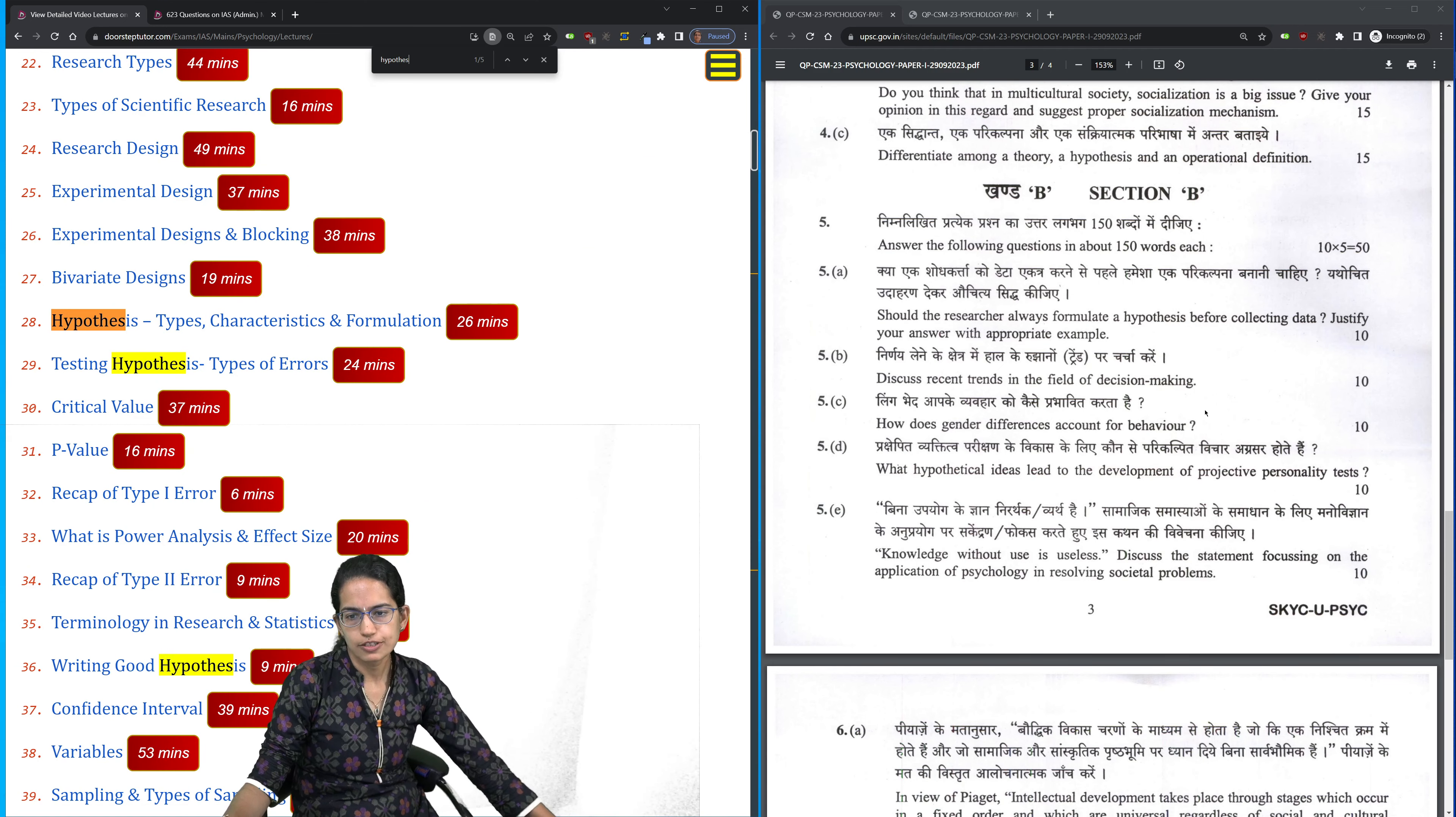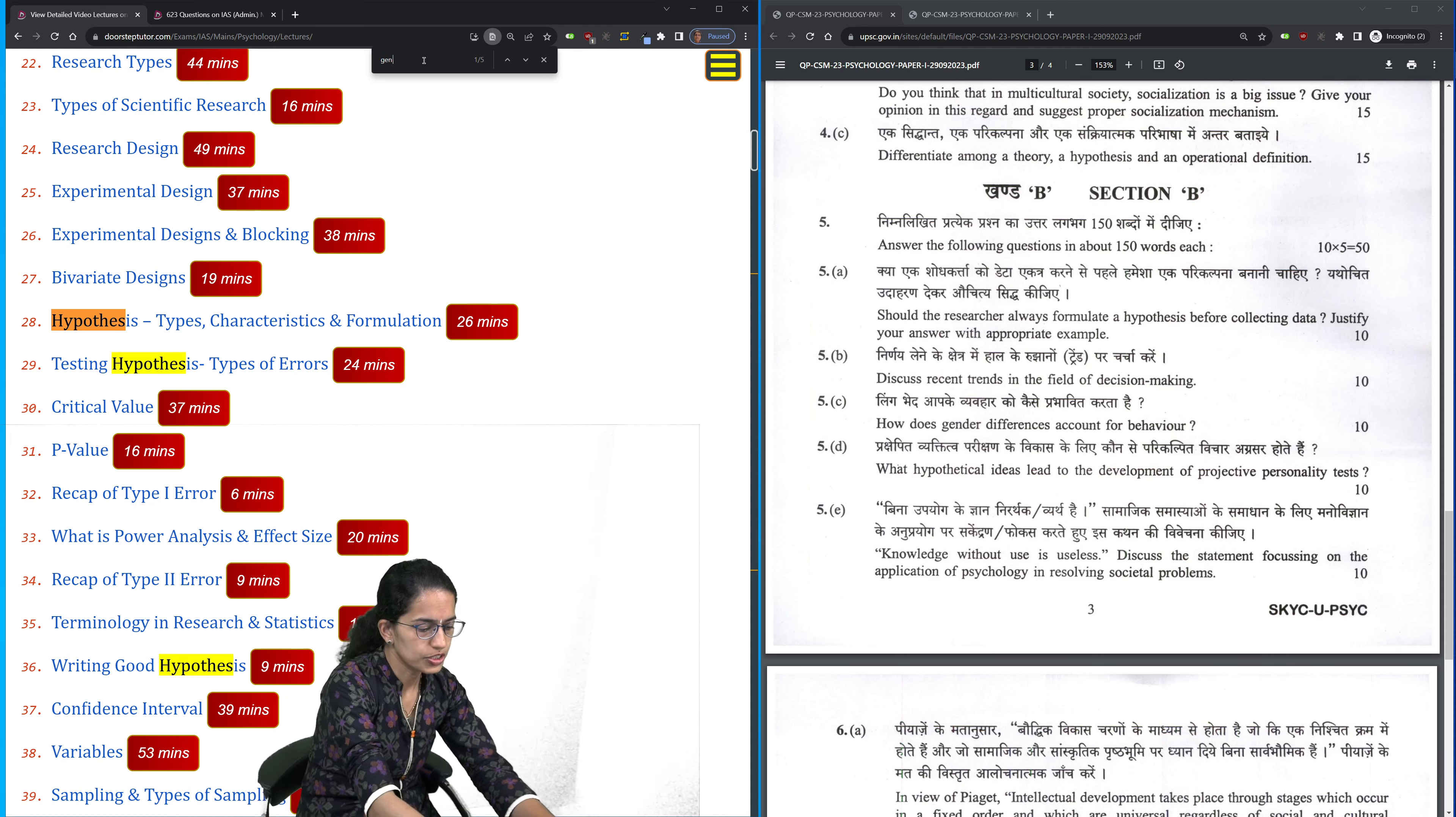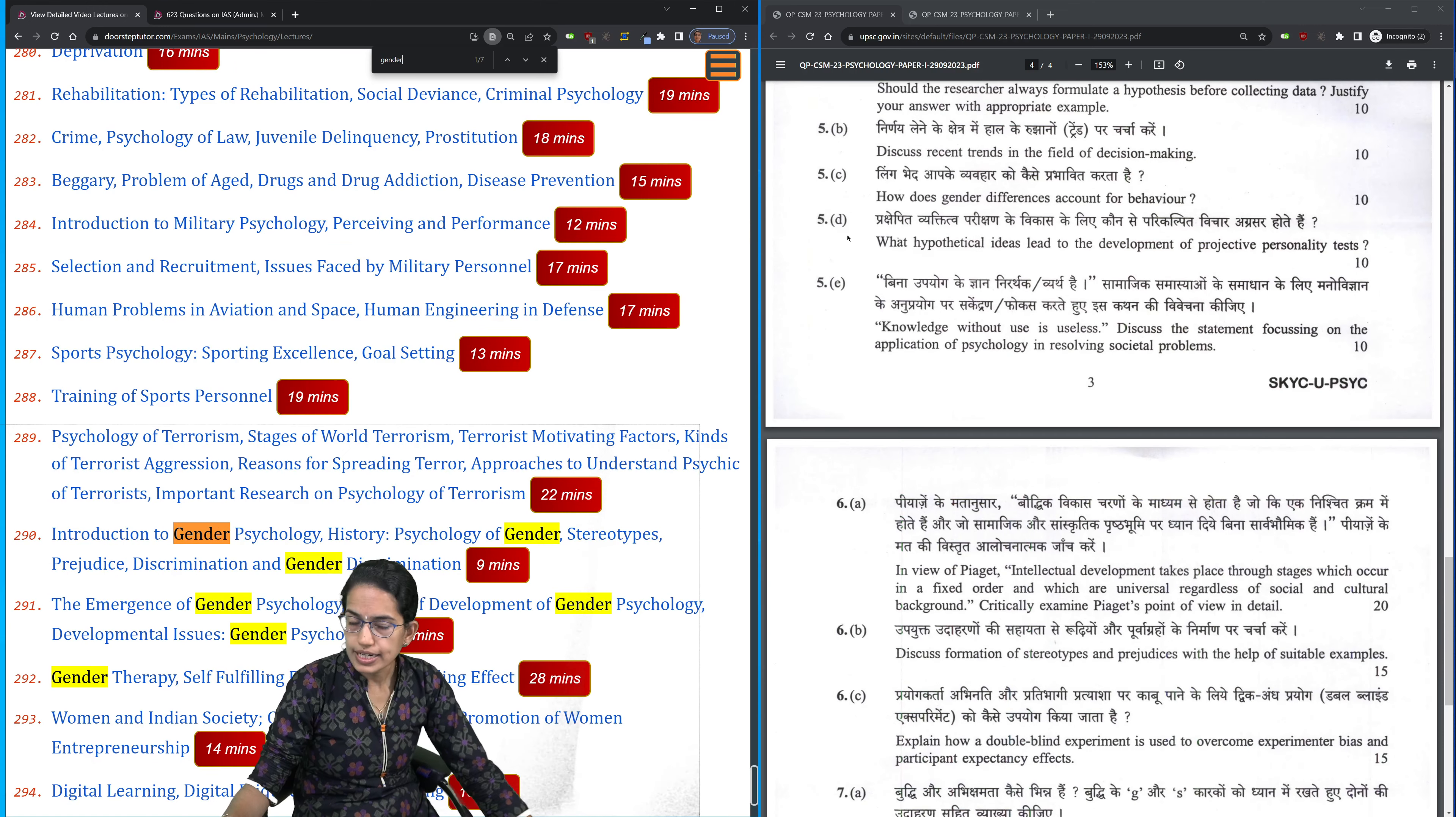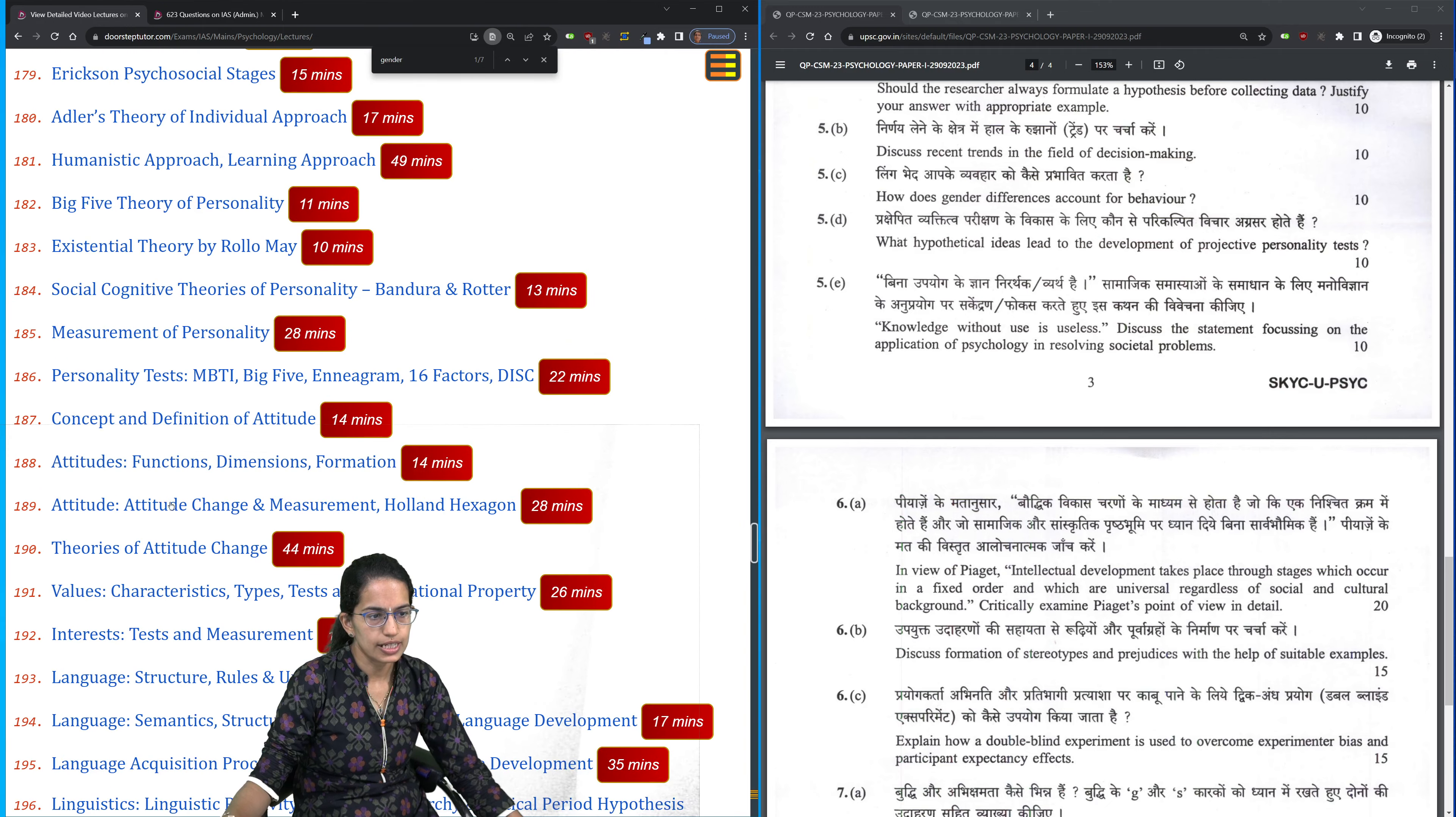The questions related to decision making, gender differences which is the gender psychology. Introduction to gender psychology, gender discrimination - the concepts have been given here. The types of personality test - when we have covered personality, we have talked about the various types of personality.